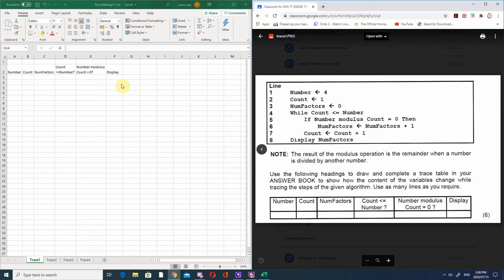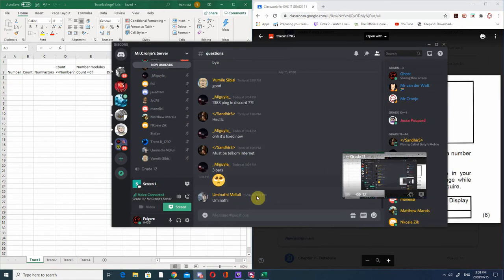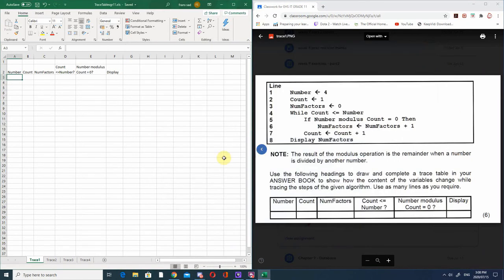For each variable you need to create a column, and for each condition you create a column, and then your display. Please stop me every now and again if somebody is in Discord and you see somebody asking a question, just let me know so I stop for the people that don't have mics. You can also send it on WhatsApp - I have my phone in front of me so I'll see the messages as they come up.